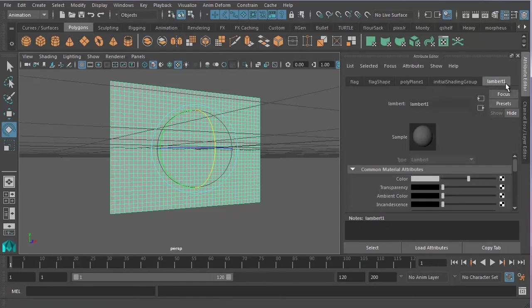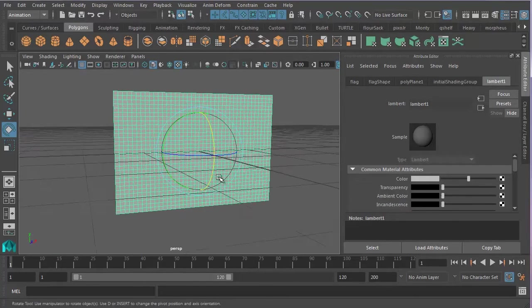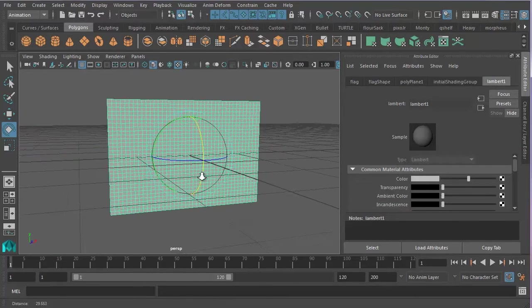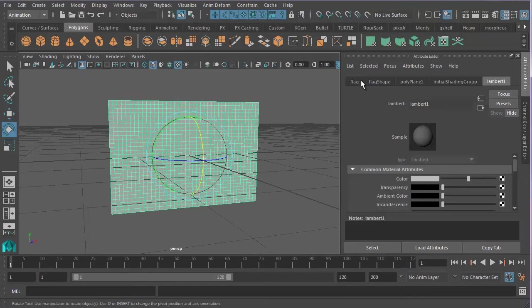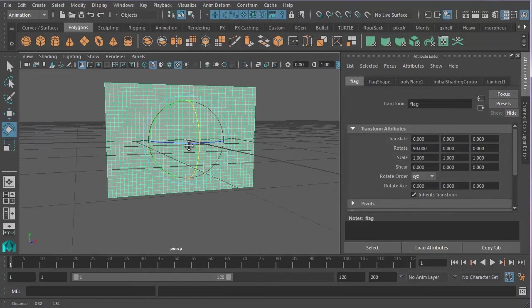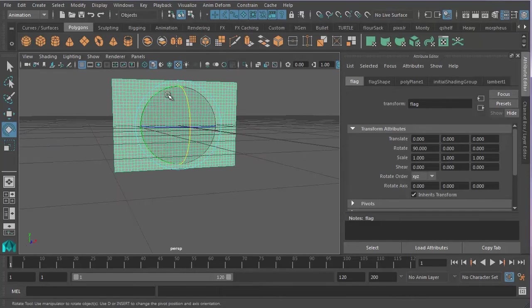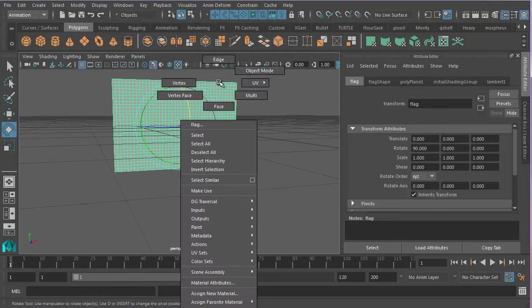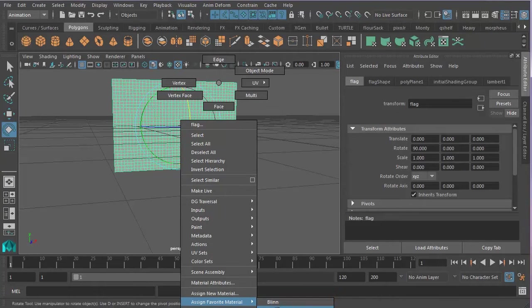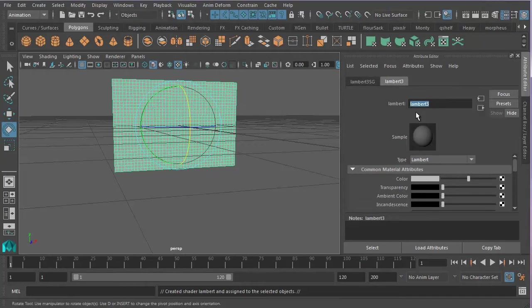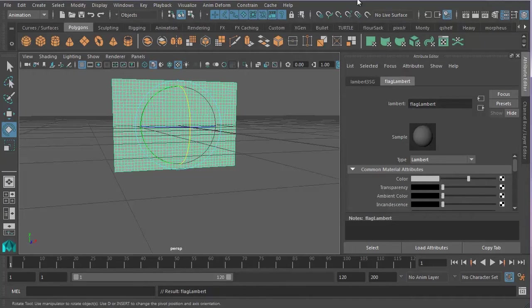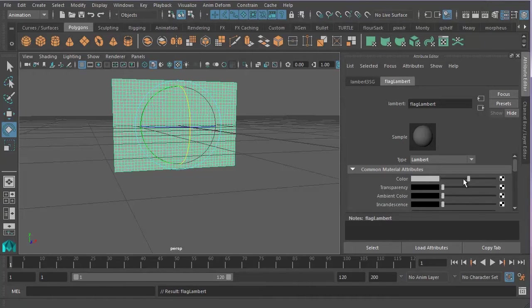And you'll see it comes in, did it come in as Lambert 1? No, I don't think we created it because it's already a Lambert 1. Let's try that again. Right click, assign favorite material Lambert. Okay, this has come in as Lambert 3. That's fine. We're going to call it flag Lambert and press enter.